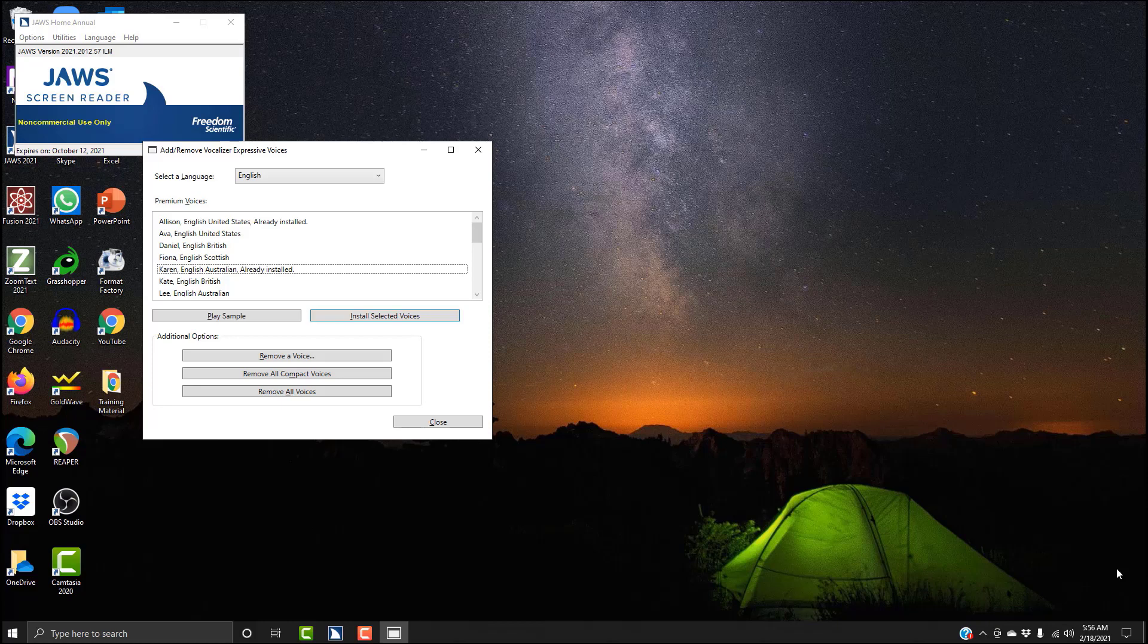So don't worry about attempting to install the same voice—it will inform you as to whether or not you already have the voice installed. Now to preview Karen again, I'm going to hit Alt+P. 'My name is Karen and I am an Australian English voice available for use with Freedom Scientific products such as JAWS.'